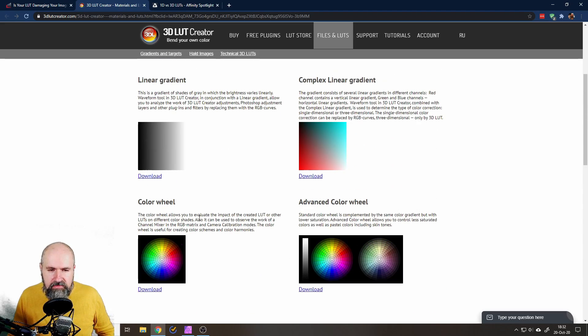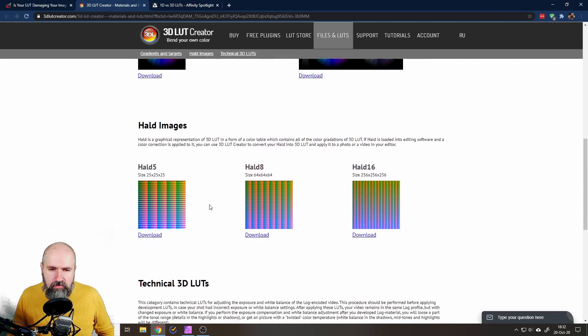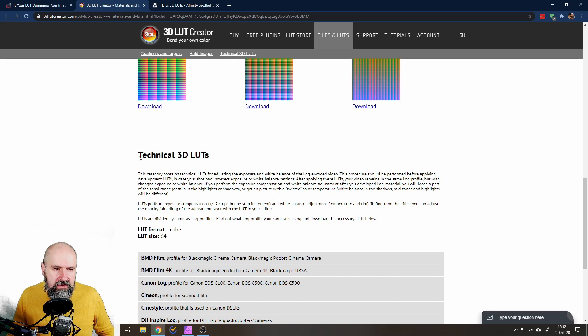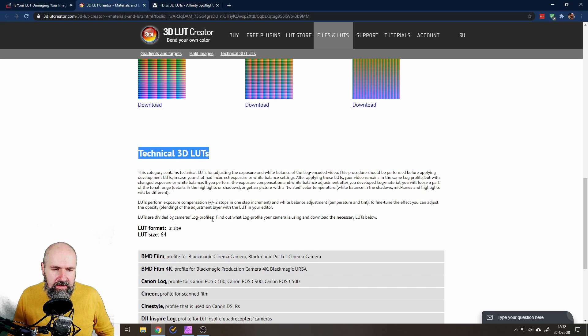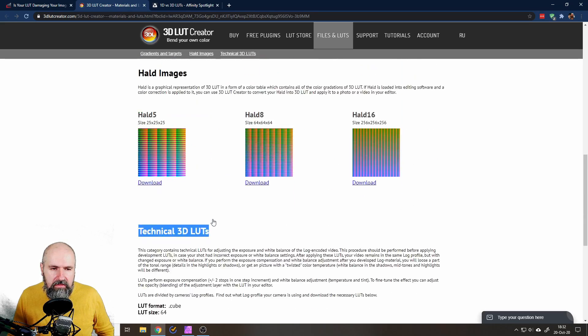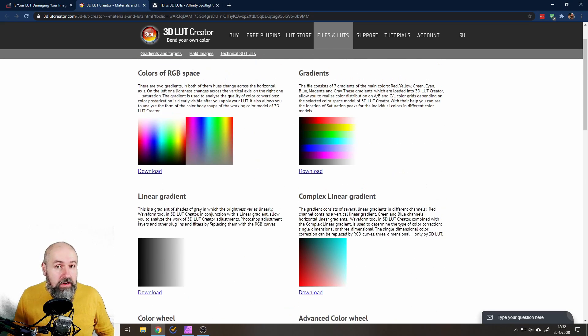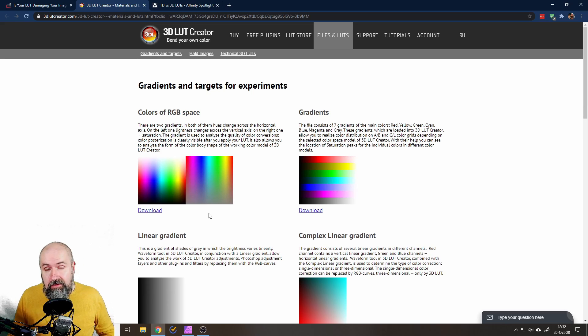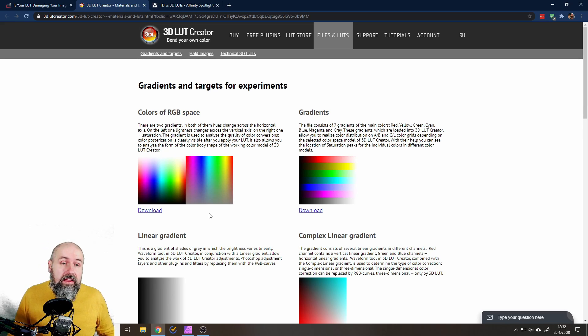This also links to this page which is called 3dlutcreator.com and here you can download these charts even with a little explanation of what they are, what their purpose is, and you can even download some technical 3D LUTs.